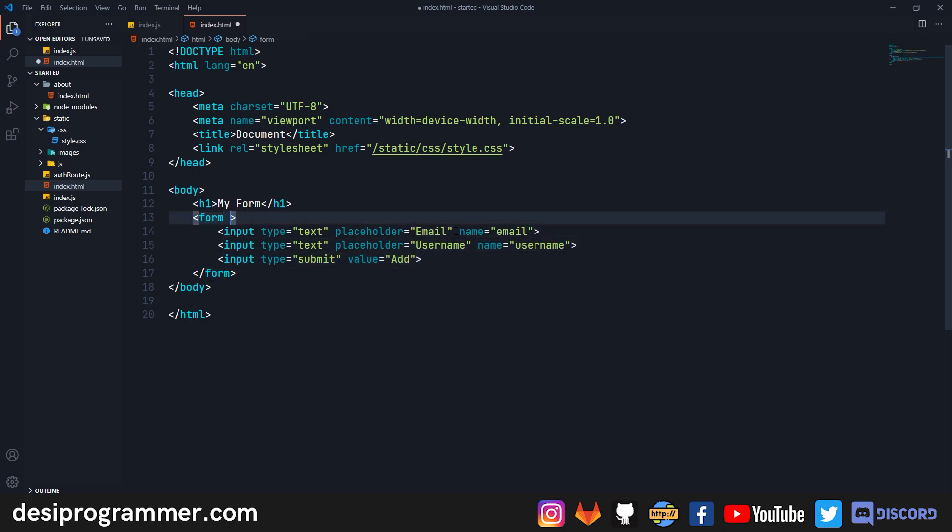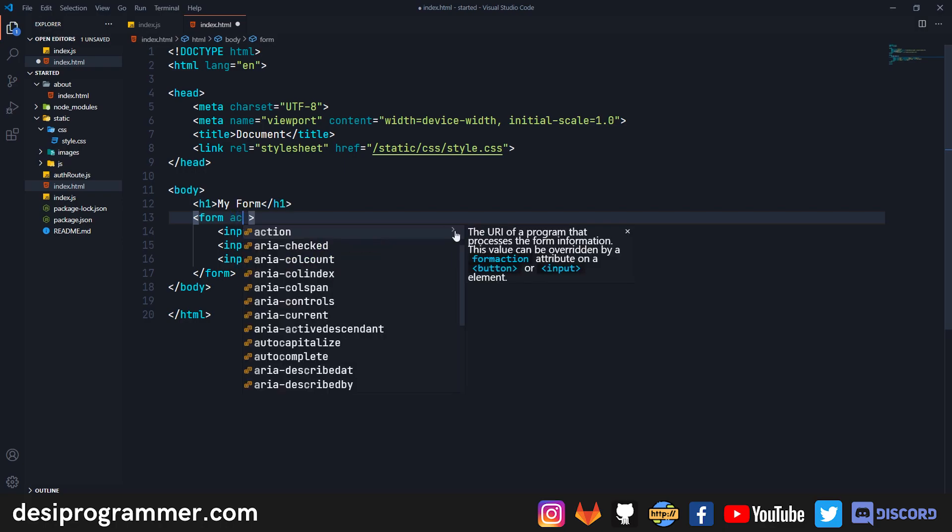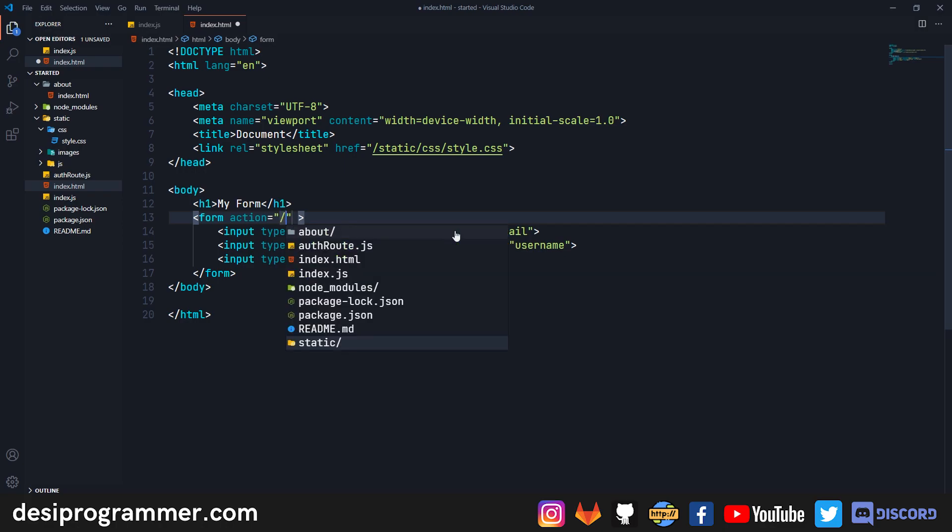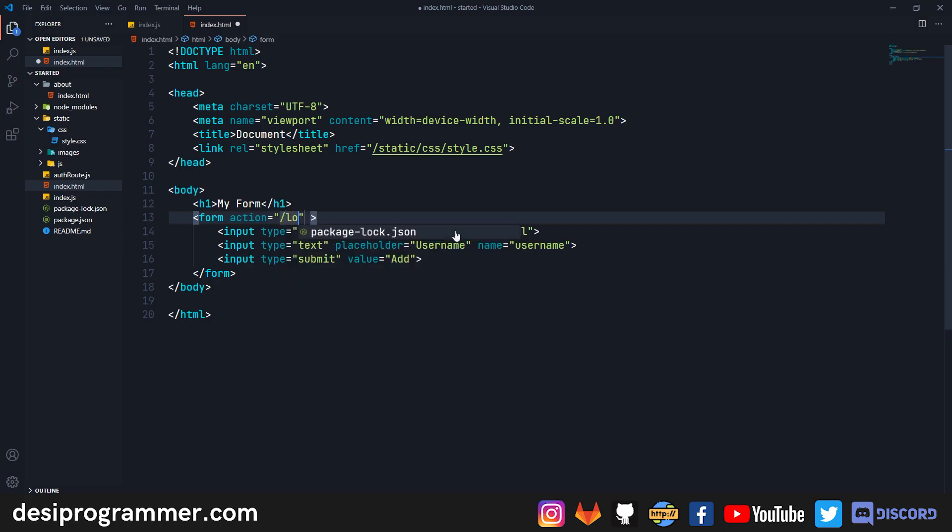The next thing that we're concerned about is the form tag, so it will have its own attributes which we care about. The first one is an action attribute, which means which particular URL we want to submit this form to. Right now I want to submit this form to '/login'.